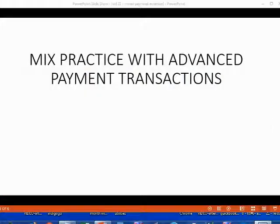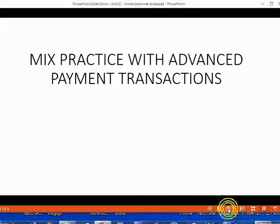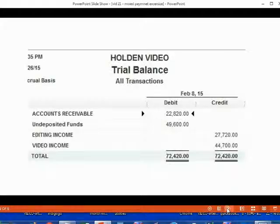Now it's time to practice the transactions that we just learned. This is what your trial balance should look like before this exercise set.